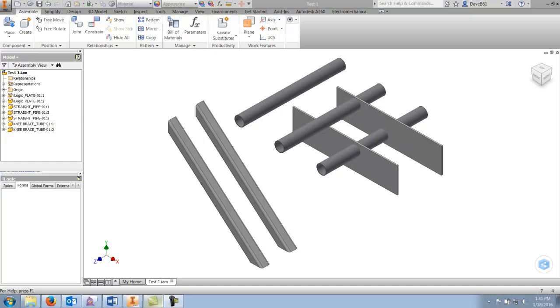Hi, my name is Dave Reiner and I'm an application consultant for Synergist Technologies. Welcome to part two on how to more effectively utilize iLogic parts and assemblies.